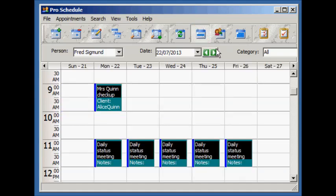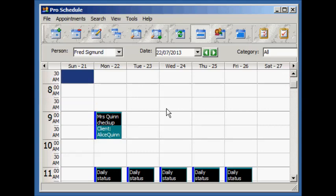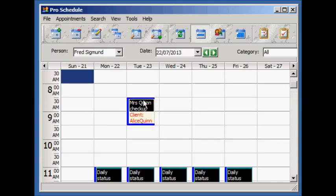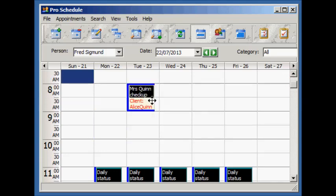Appointments can be moved around just by clicking and dragging. You can adjust the times by dragging on the edge.